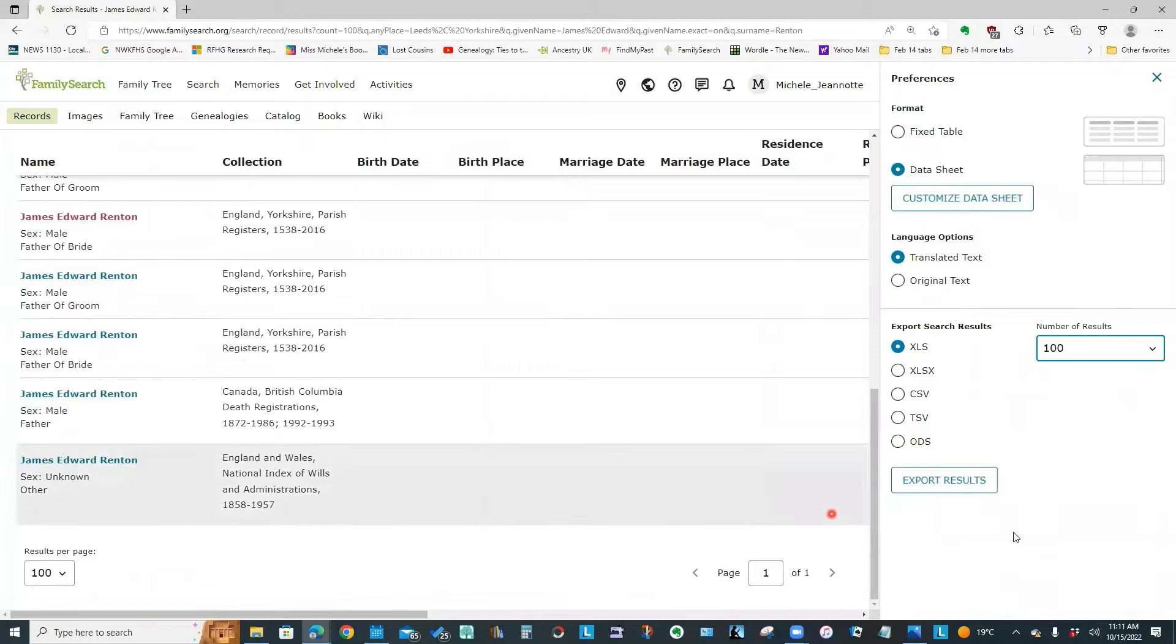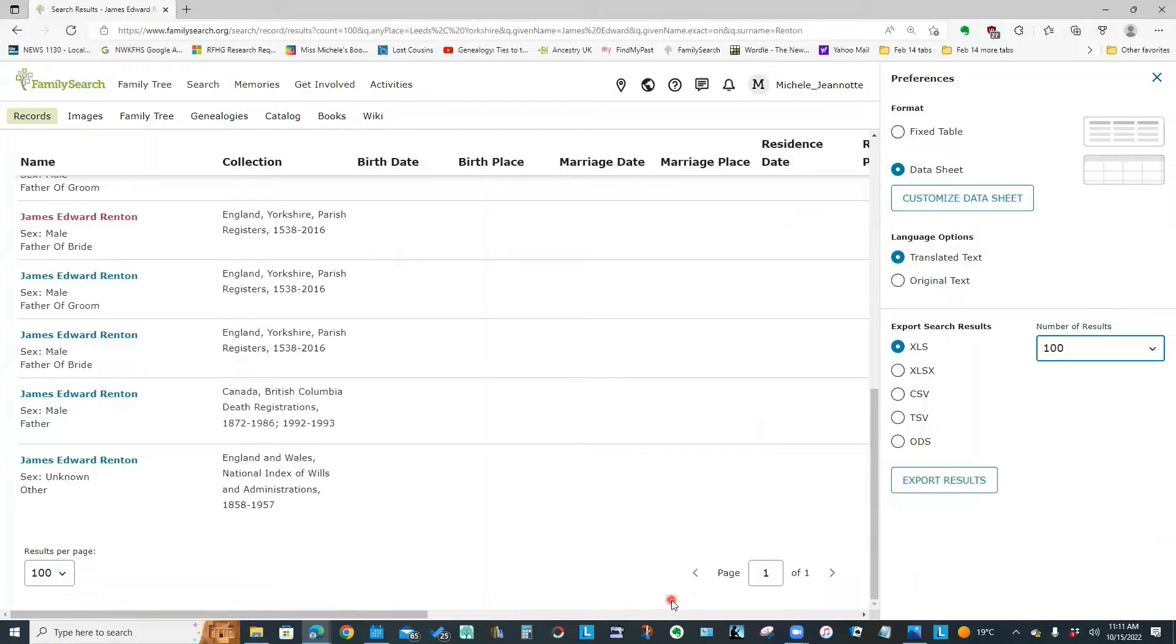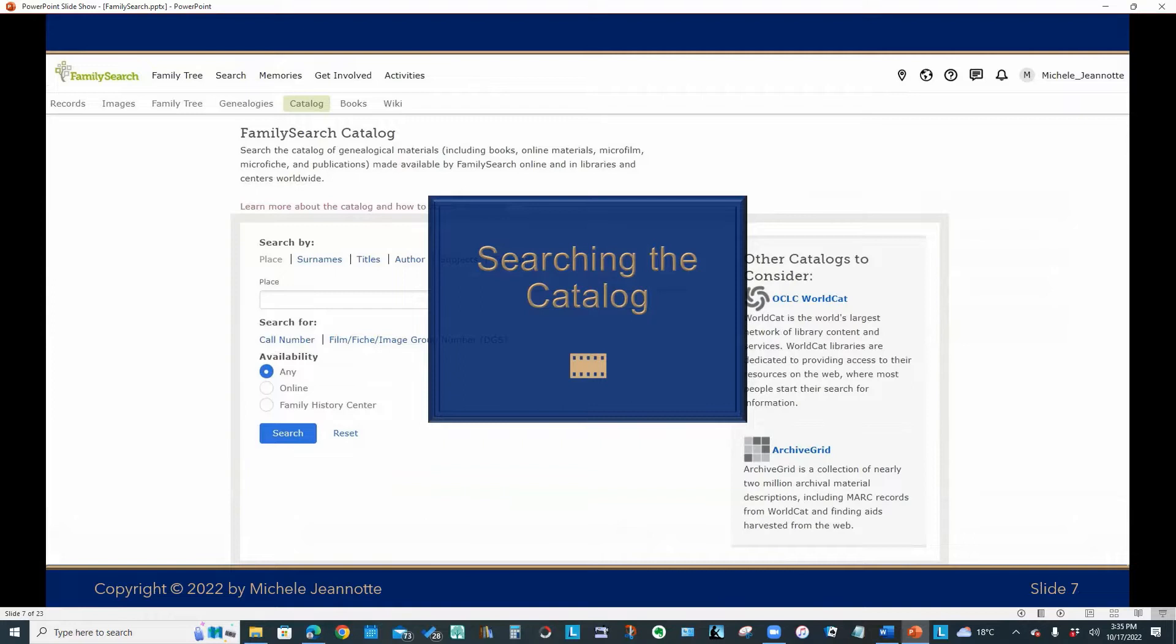And the advantage of using the 100 is if I had, say, 3000 results that I was trying to download, if I have set my results page to be 100, then I can do my downloads one page at a time. So it's very easy to keep track of which ones I downloaded, which ones I still have to do.